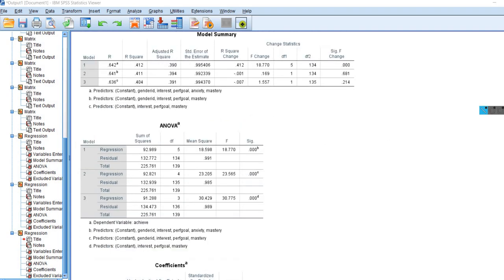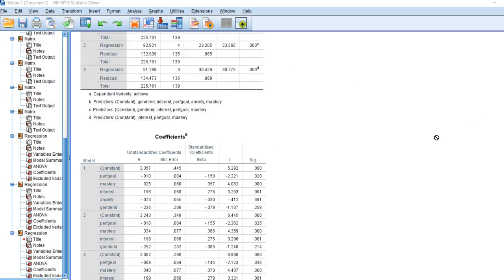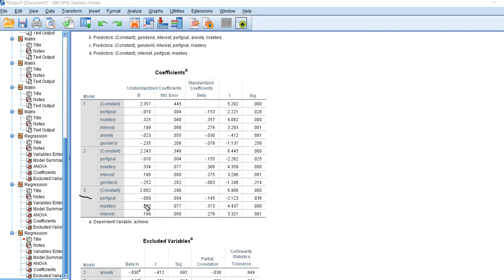Scrolling down to look at our ANOVA summary table, these are basically the tests of overall fit for each individual model. The test for model one is a test of the R-squared for that model, model two tests the significance of its R-squared, and model three similarly. Looking under the coefficients table, we can examine the regression slopes for each of the models. In that final model — model three — we actually ended up with exactly the same model as when we ran our forward regression. It doesn't always occur that way, but in this particular case, performance goals, mastery goals, and interest were all significant predictors.